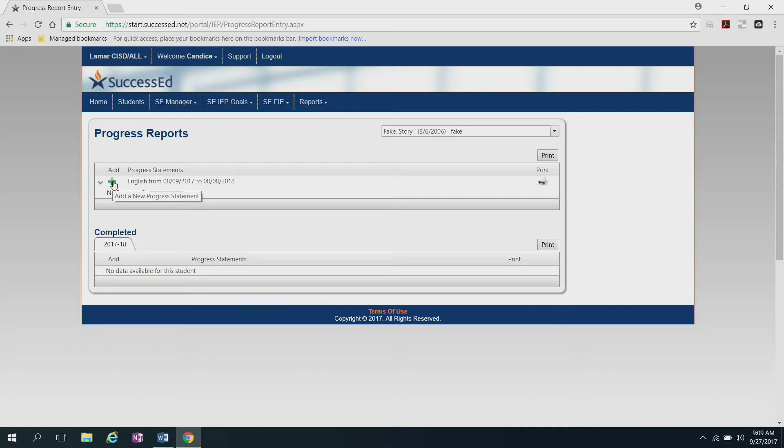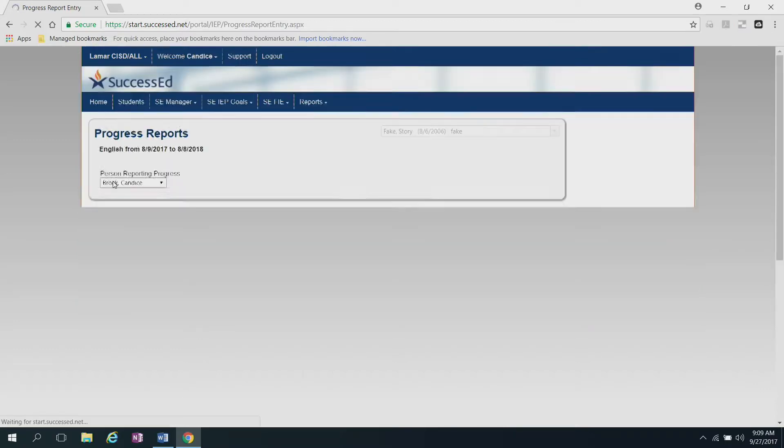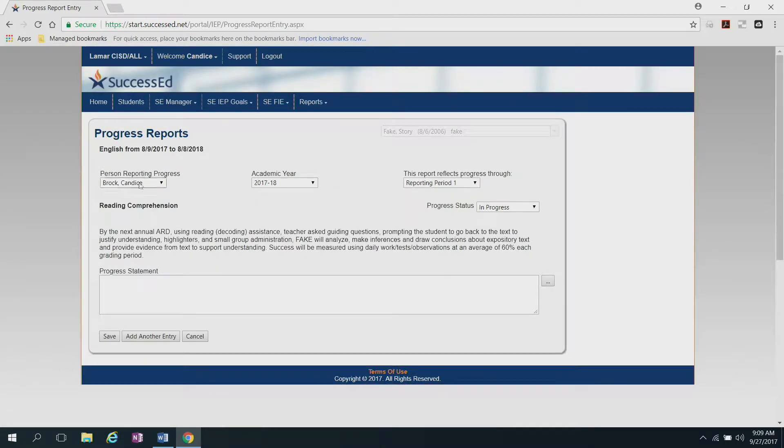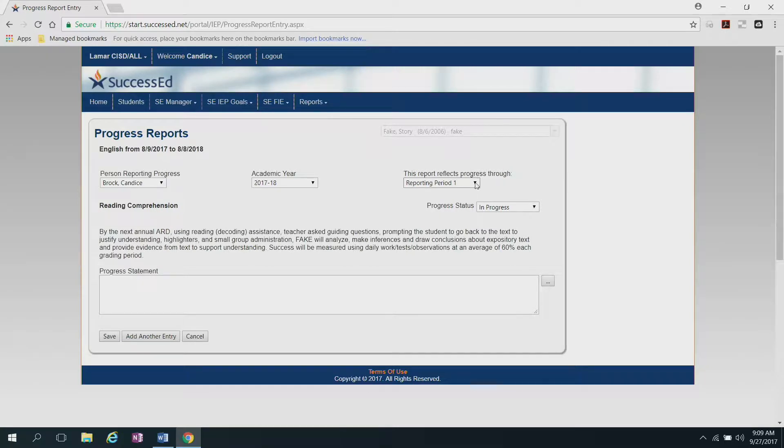You're going to click the green plus sign, and as you see, it defaults to reporting period one. This is correct.